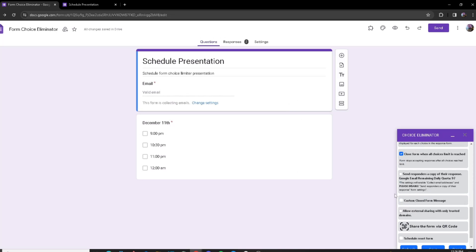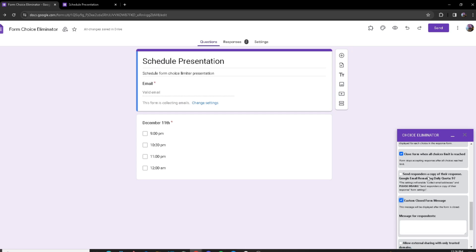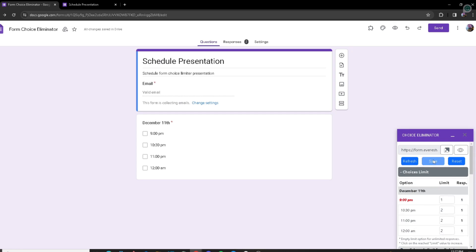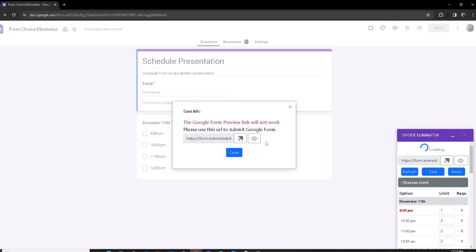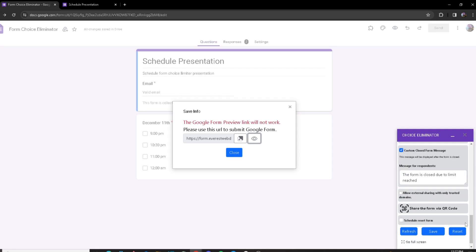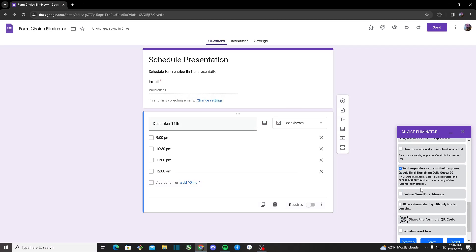If you want to set a custom message, you can click on 'Custom Closed Form Message' and type something like 'The form is closed due to limit reached.' After the form closes you can set your custom message here. Once you save and click Preview again, you can see it displays exactly the custom message you entered.